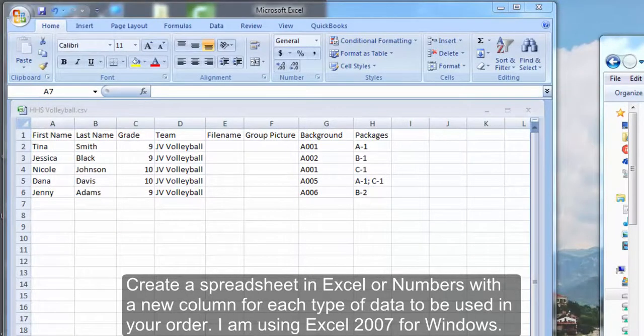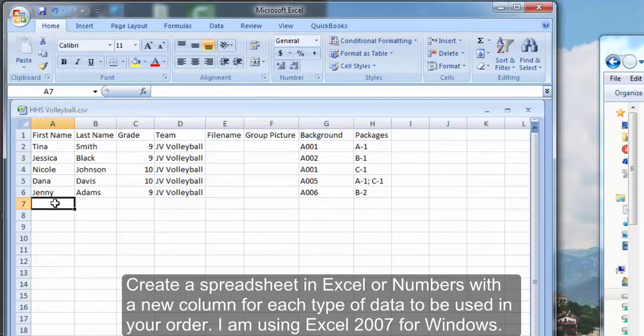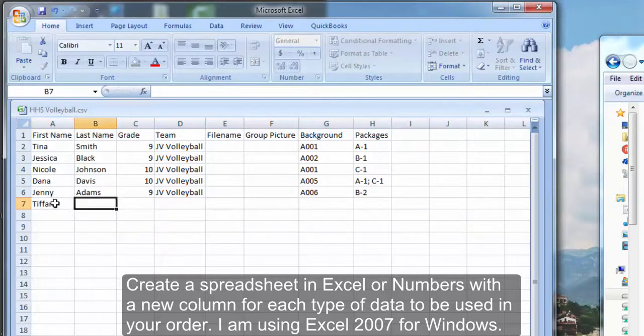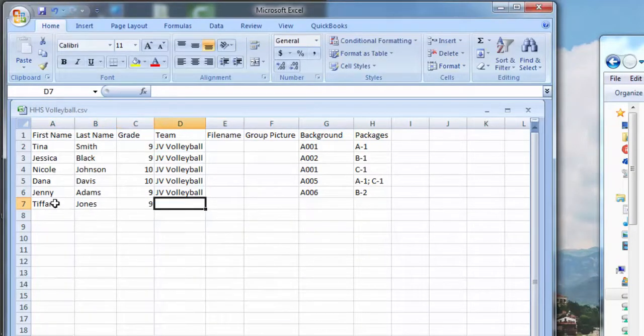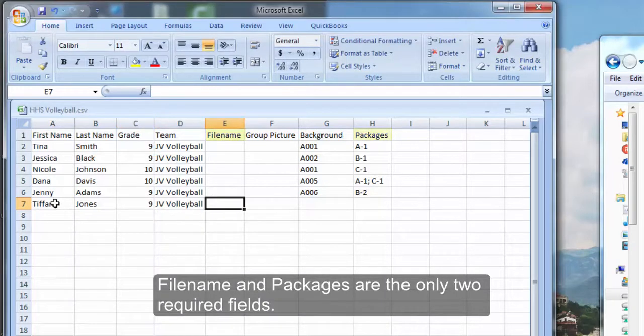Create a spreadsheet in Excel or Numbers with a new column for each type of data to be used. I'm using Excel 2007 for Windows. File name and packages are the only two required fields.